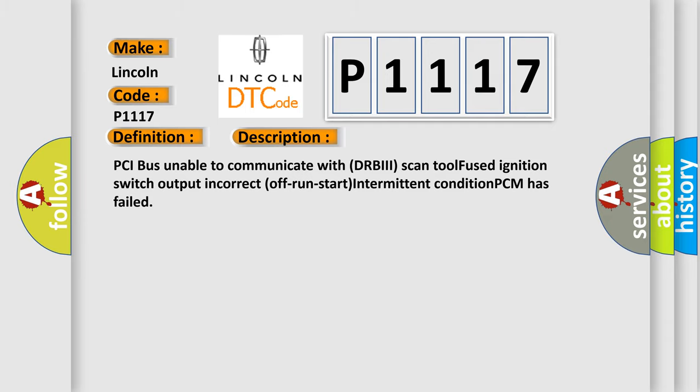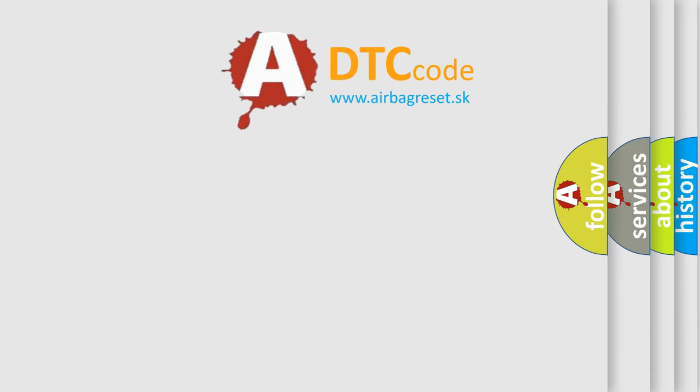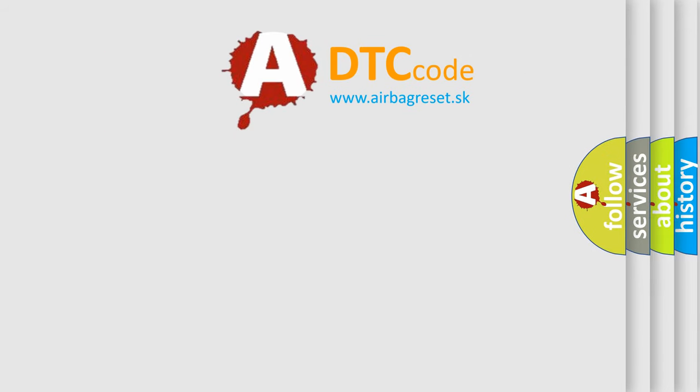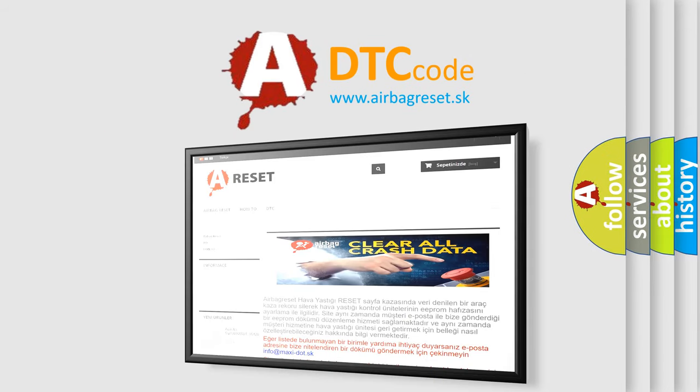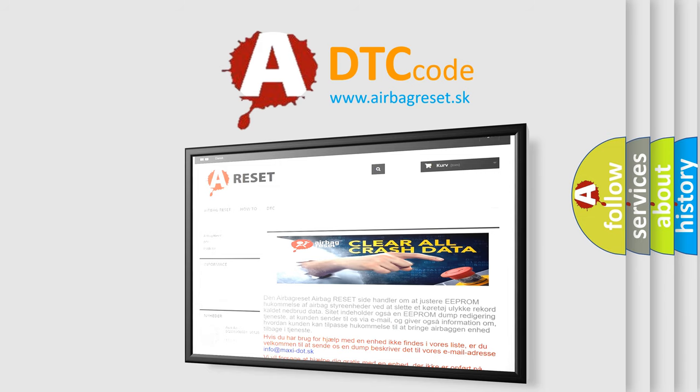The Airbag Reset website aims to provide information in 52 languages. Thank you for your attention and stay tuned for the next video.